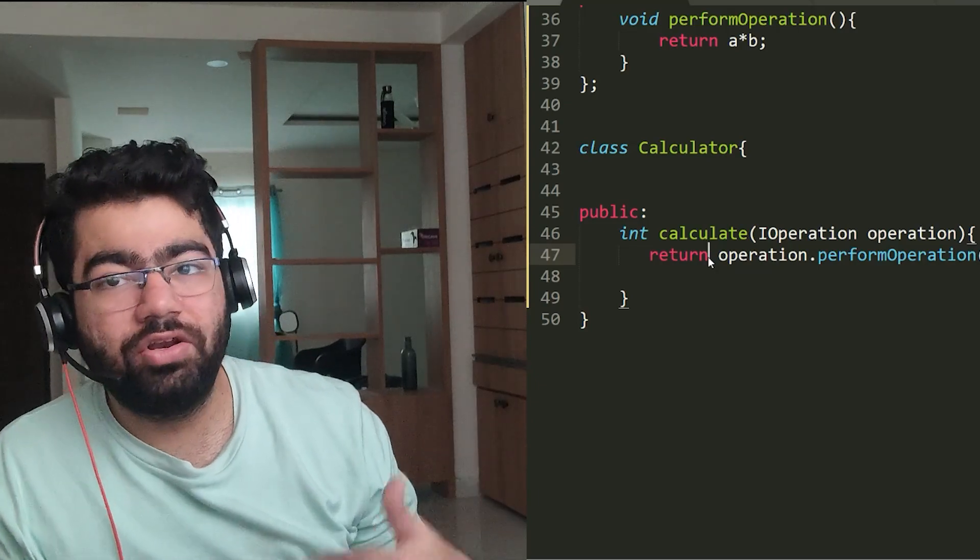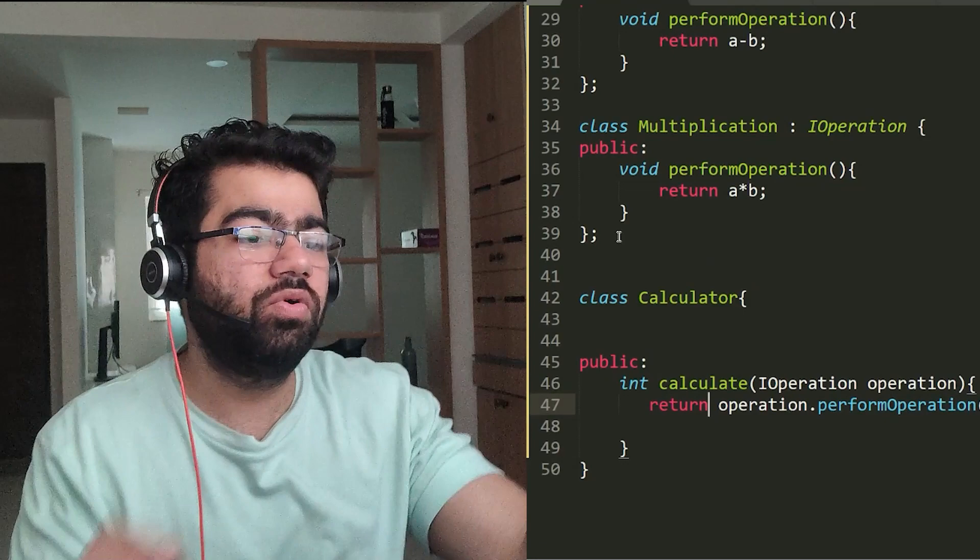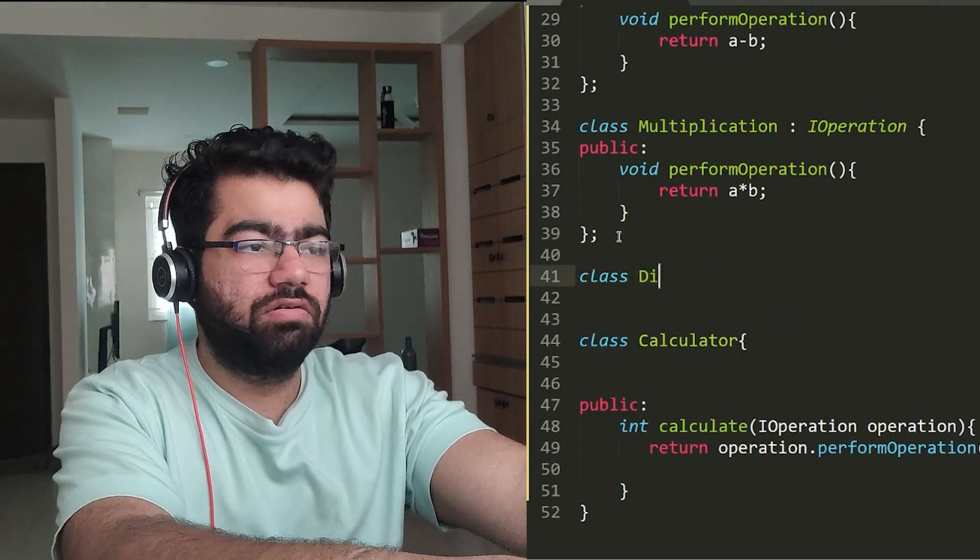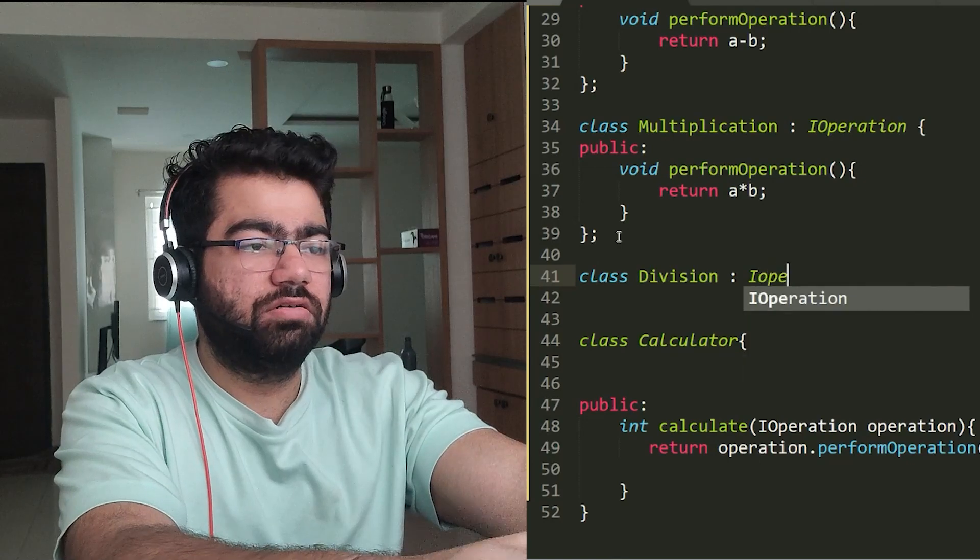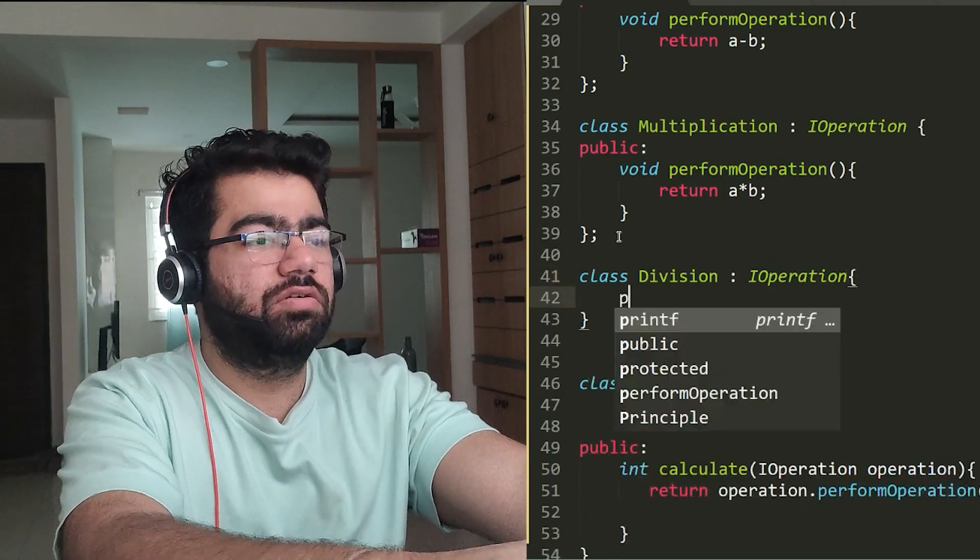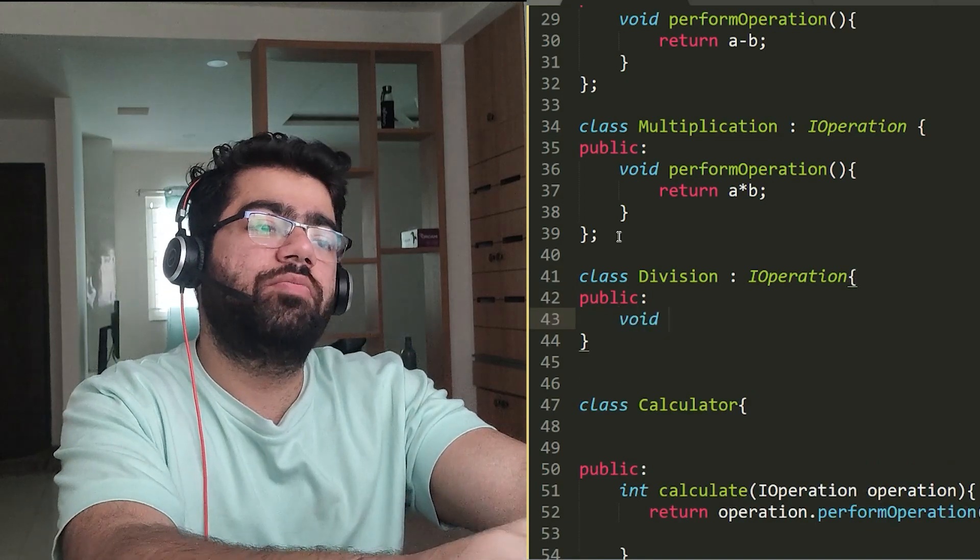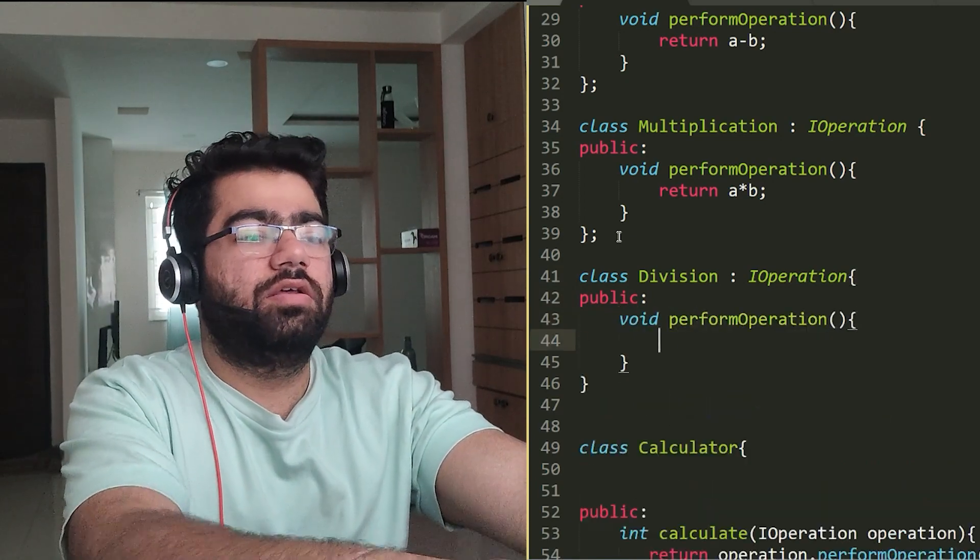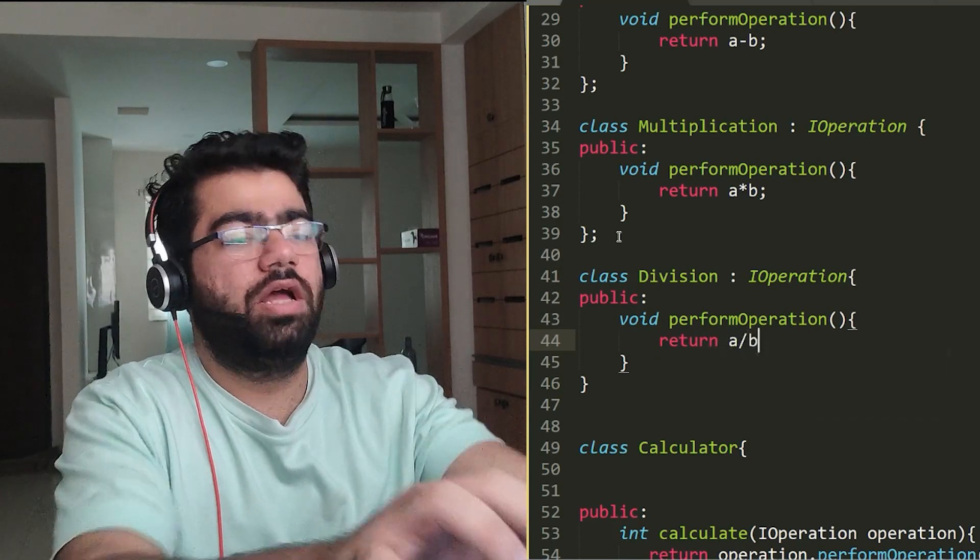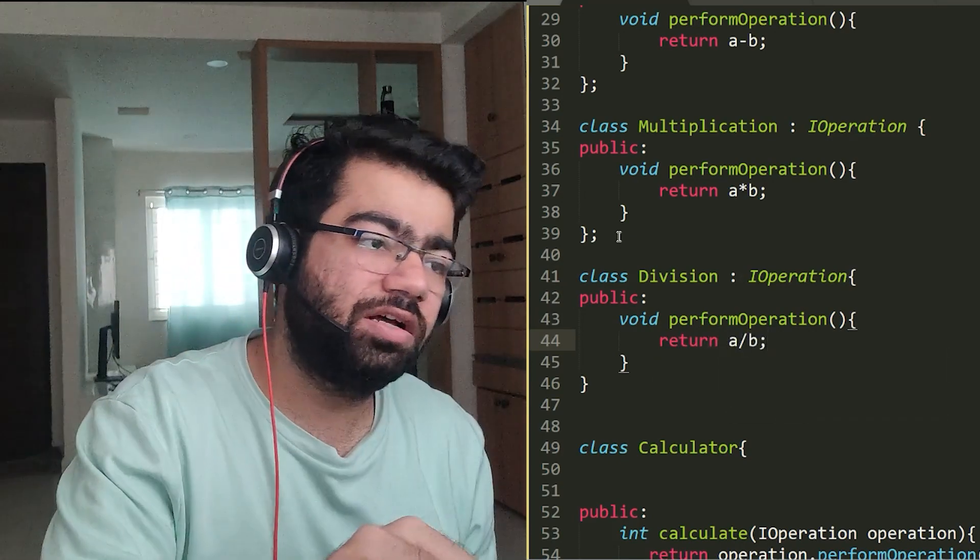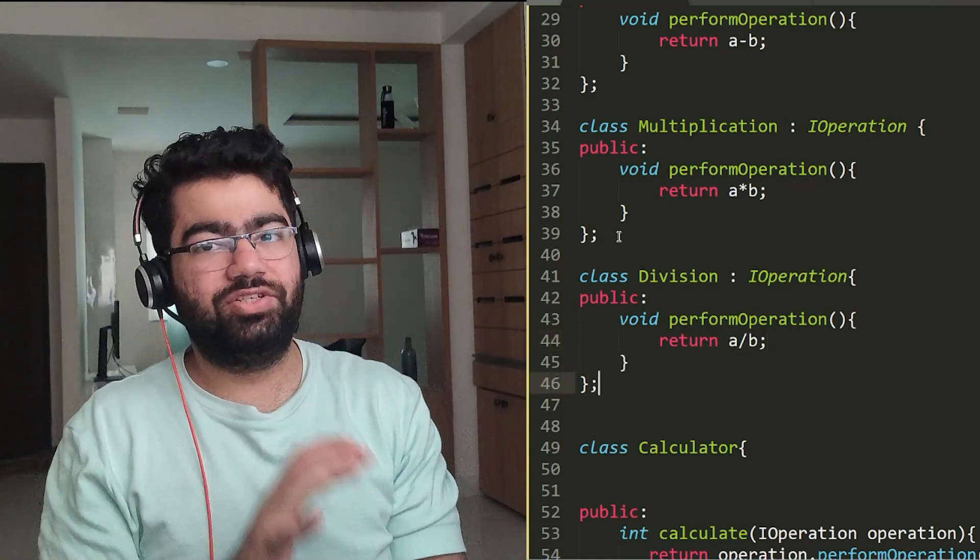Now suppose you want to add a new operation. Now also you can just simply create a new class like class Division, extend it through IOperation, and just create the performOperation function, return a/b, and that's all you have to do. You don't have to modify any other class. You don't have to do anything. So this code is kind of extensible. You can extend it to support different functions. So this is what Open-Closed Principle talks about.